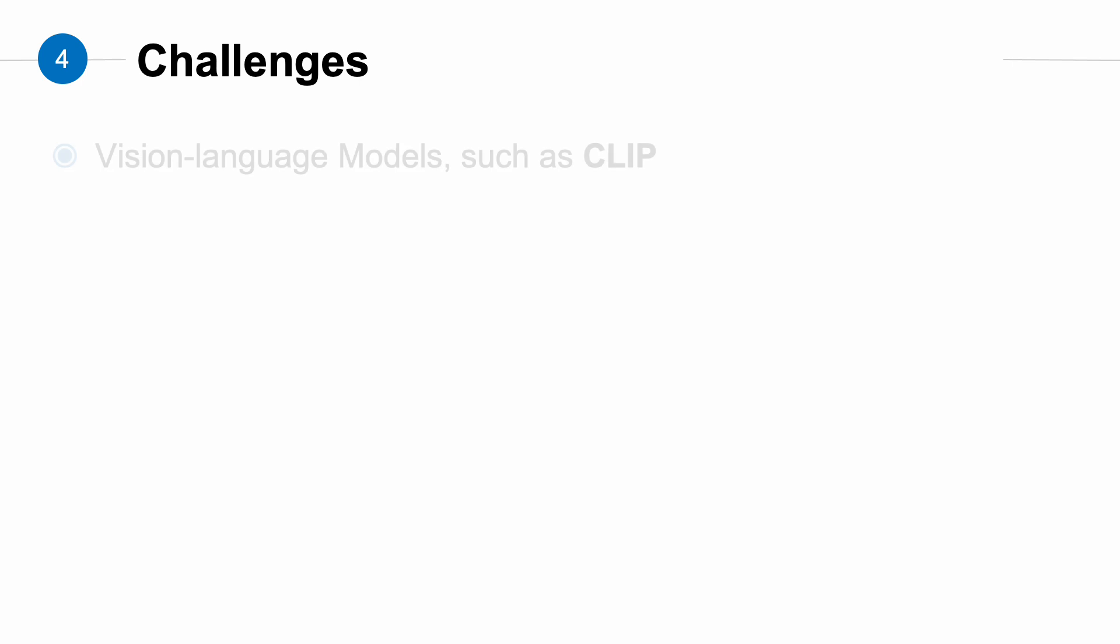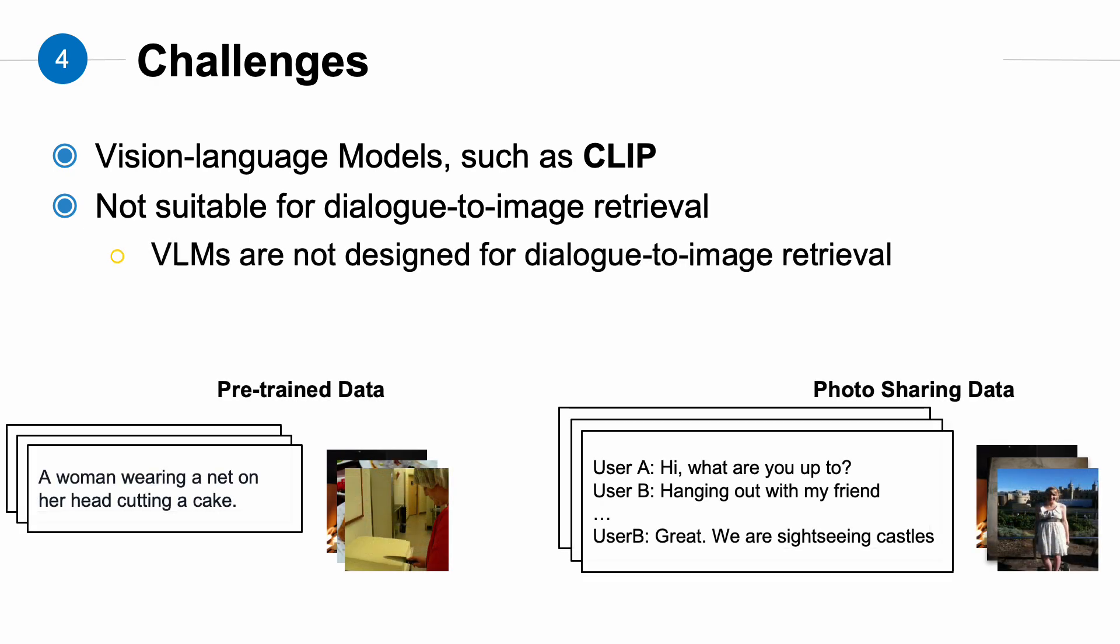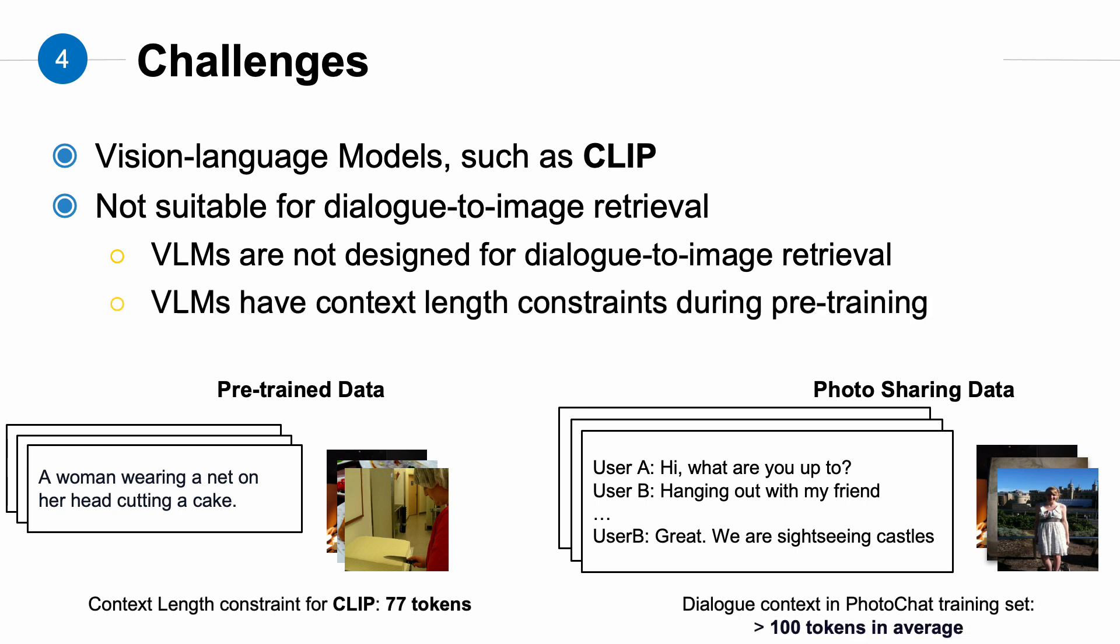In the past, a commonly used model for photo sharing tasks has been vision-language models such as CLIP. These models are pre-trained on large-scale open-domain image-text pairs and perform well on many text-to-image retrieval tasks. However, these models still have some limitations. Firstly, these VLMs are not specifically designed or trained for dialogue-to-image retrieval tasks. As a result, in practice, they are more likely to miss some visual information mentioned in the dialogue context. Furthermore, during pre-training, most of these VLMs have a limit on input text length. This often prevents them from fully reading the entire dialogue context, potentially leading to the loss of important information.